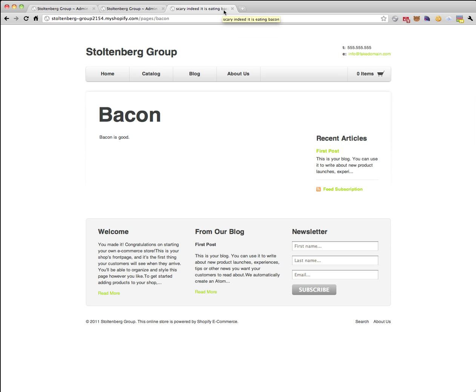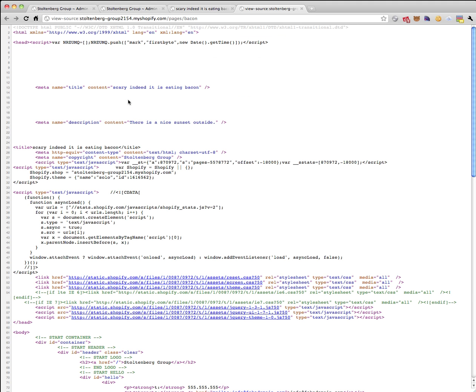Scary, indeed it is eating bacon. There's our title. And again, if we do a quick view source, we'll see the description is now set to there's a nice sunset outside.